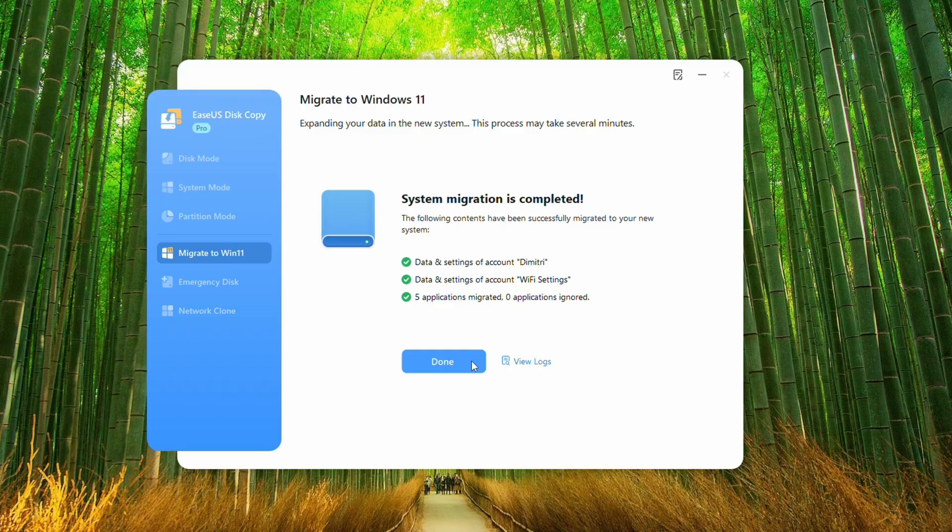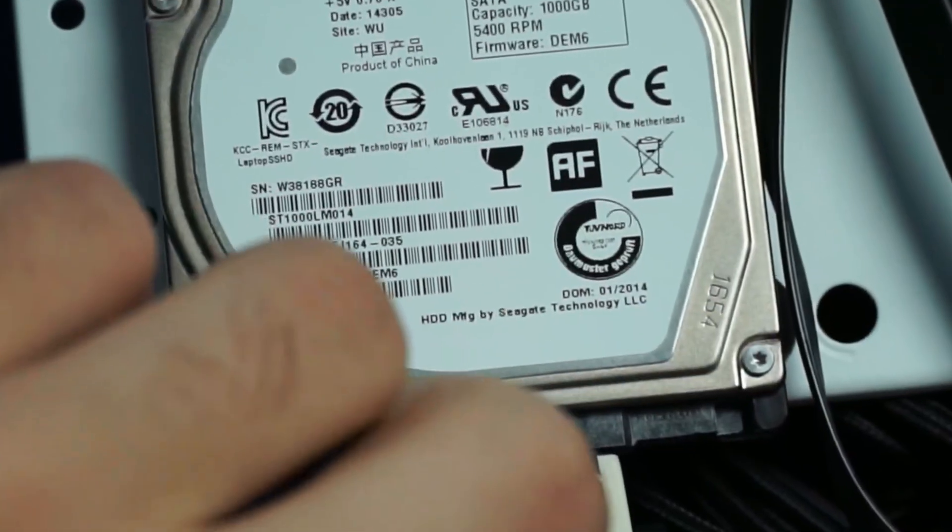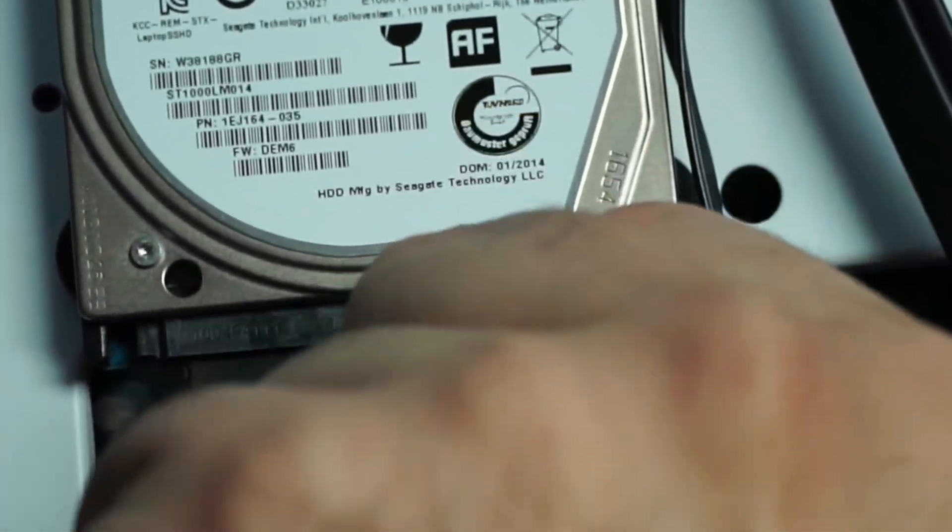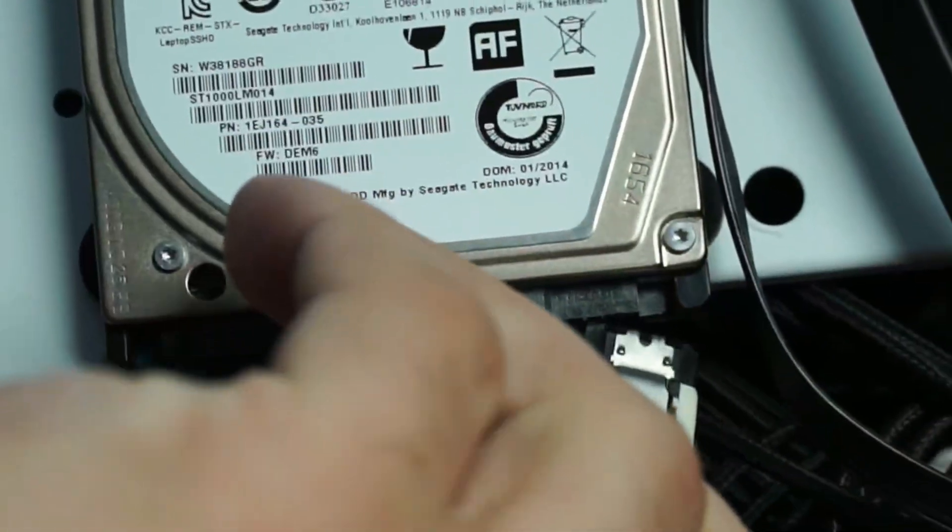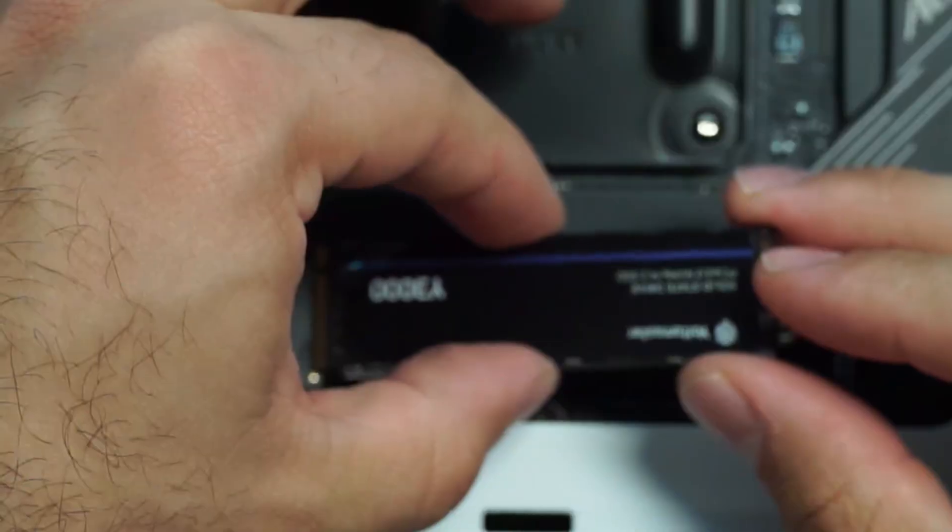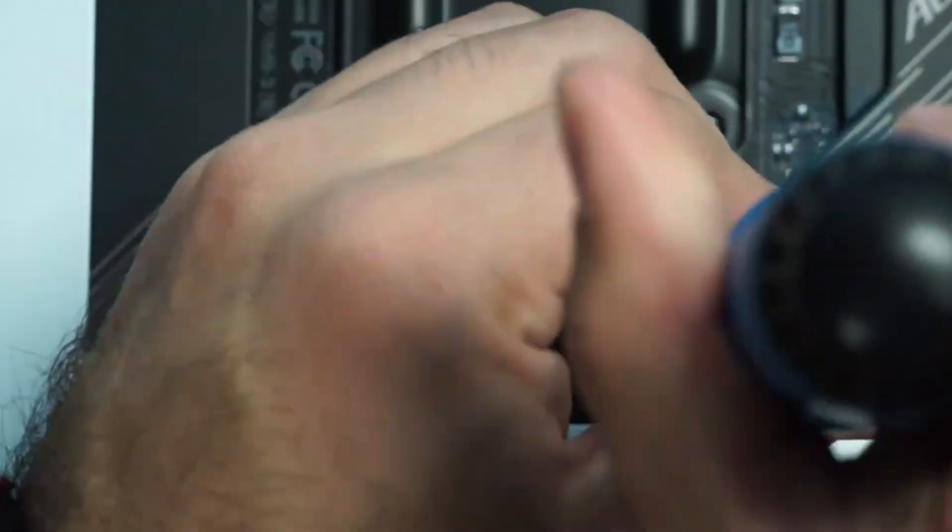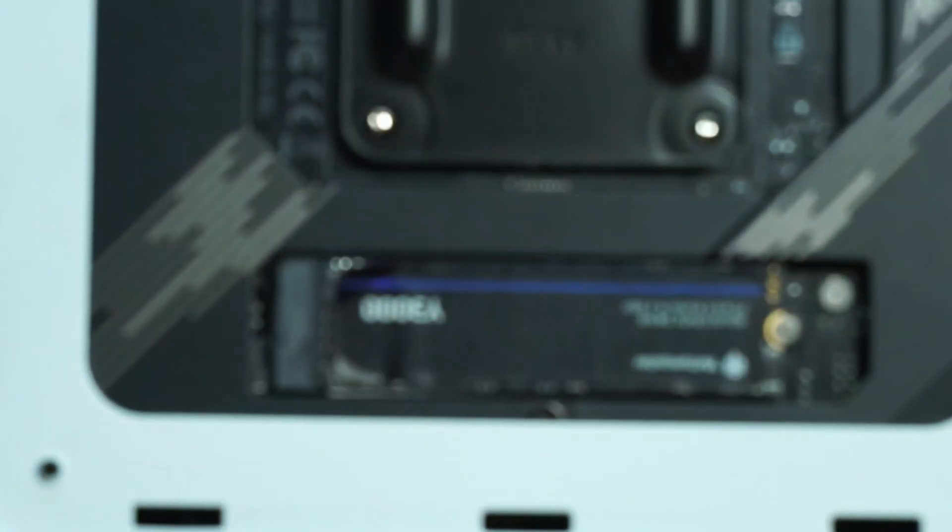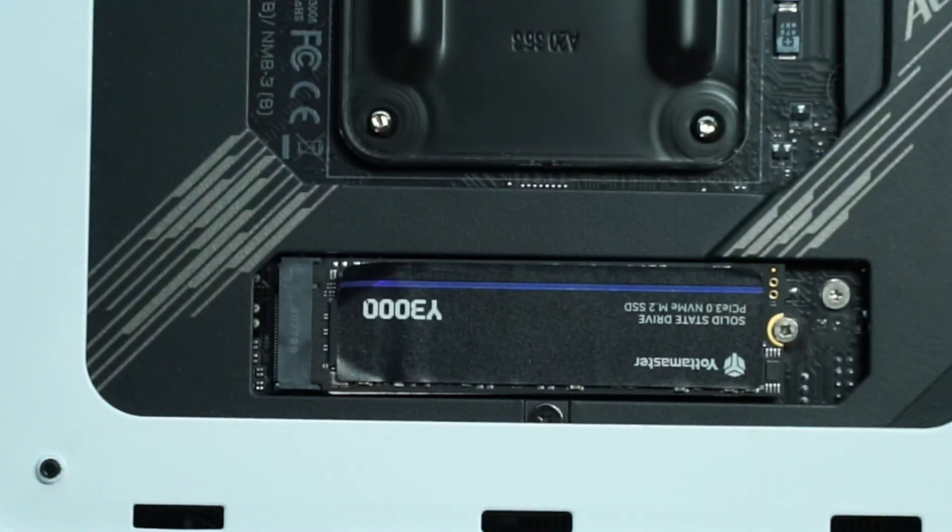Now we're going to go ahead and swap the NVMe drive into the computer and remove the hard drive. Alright, so we're just going to unplug the old drive. And I can remove that entirely. And then we're just going to install the new drive in here. Now we can get it booted up.